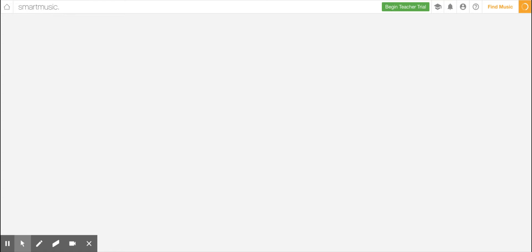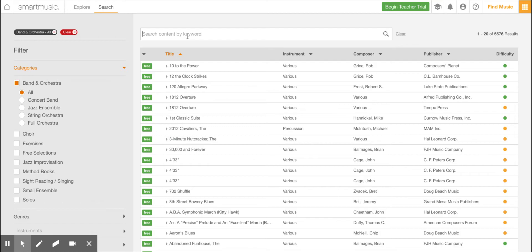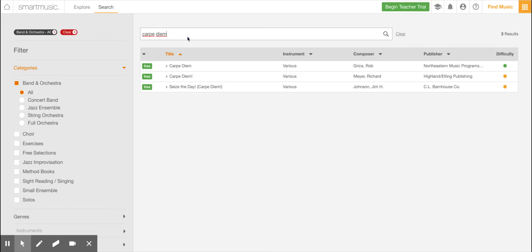And I want you to type in the words carpe, C-A-R-P-E space diem, D-I-E-M, and enter that. You're going to see a couple programs here, a couple selections. Choose the top one by Rob Grice. Click on that.